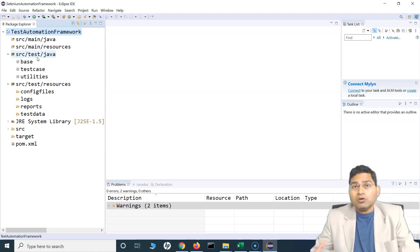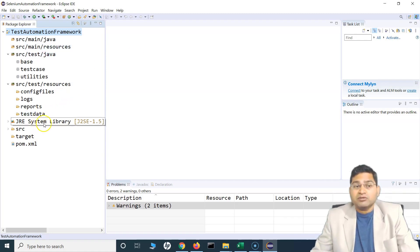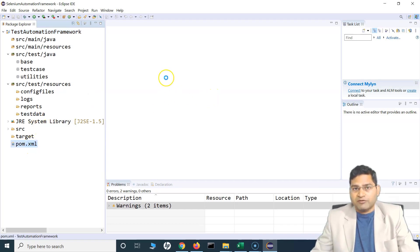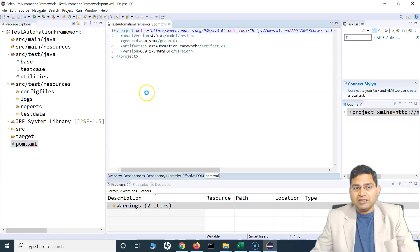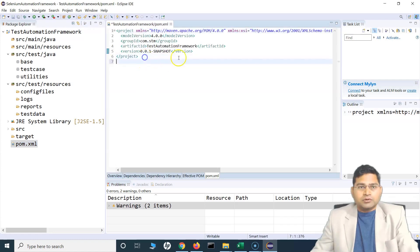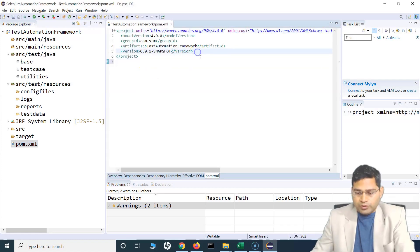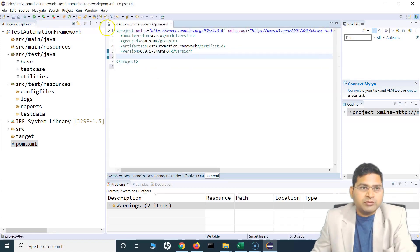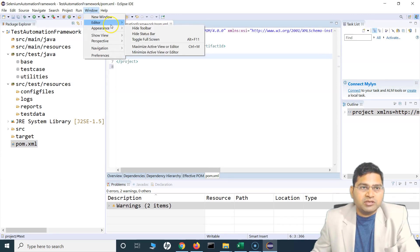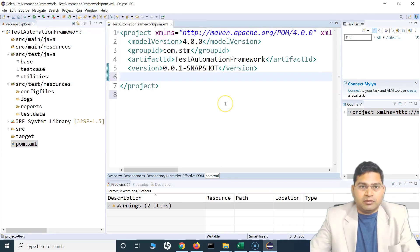But since we are using Maven — a dependency management tool — all of this manual jar adding is not required. We can simply go to the pom.xml file and that's the beauty of Maven: we can simply add dependency tags here.